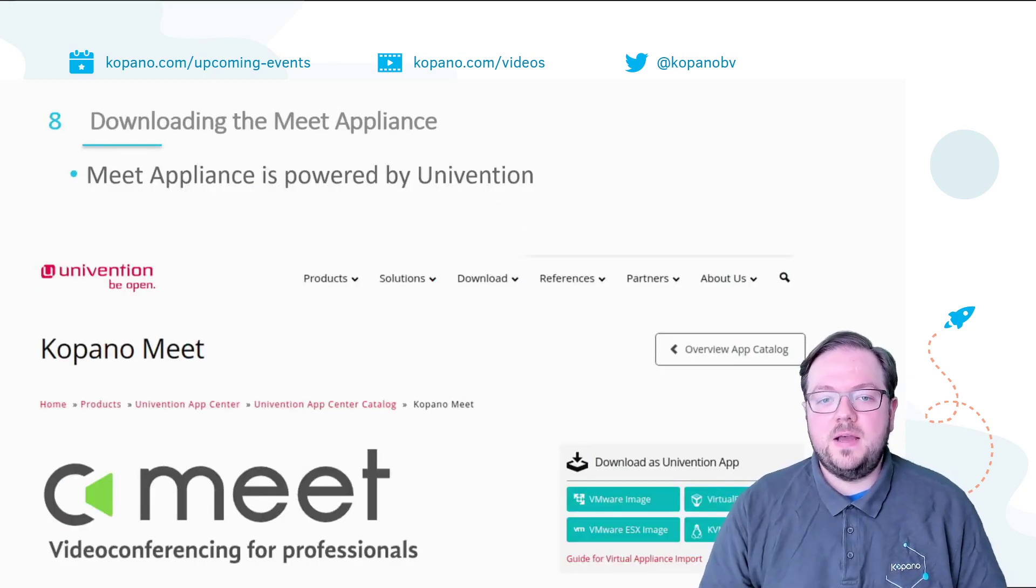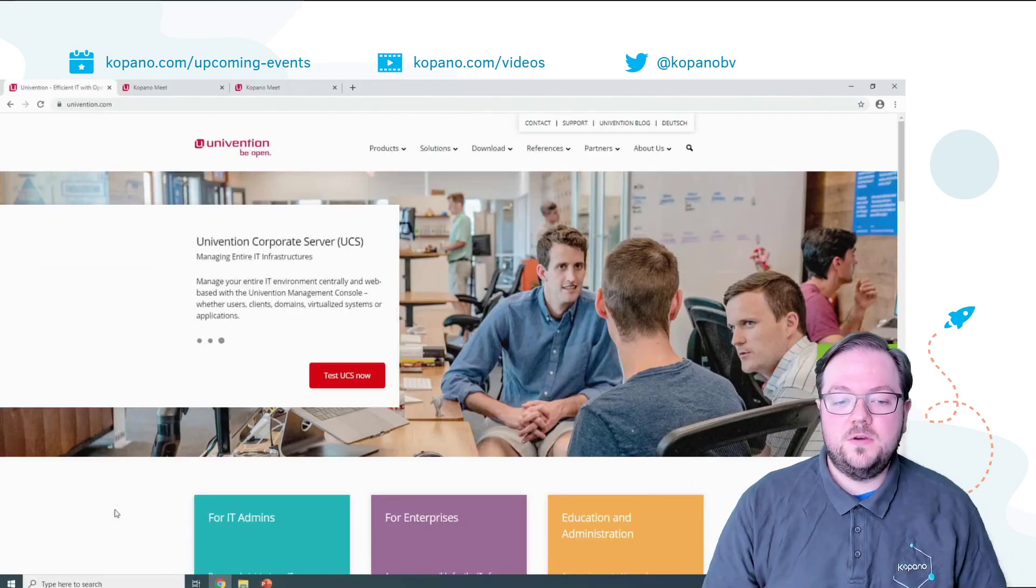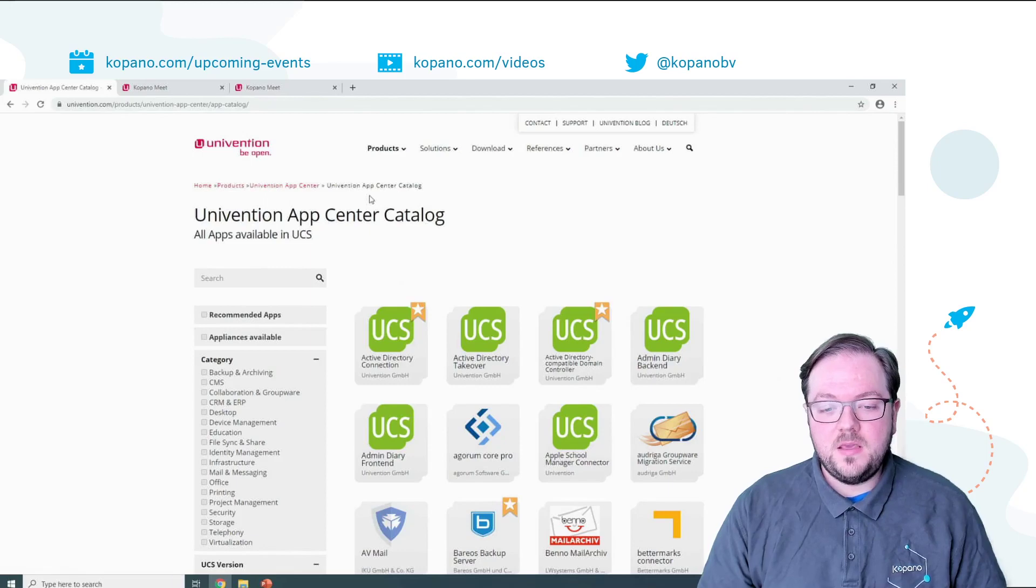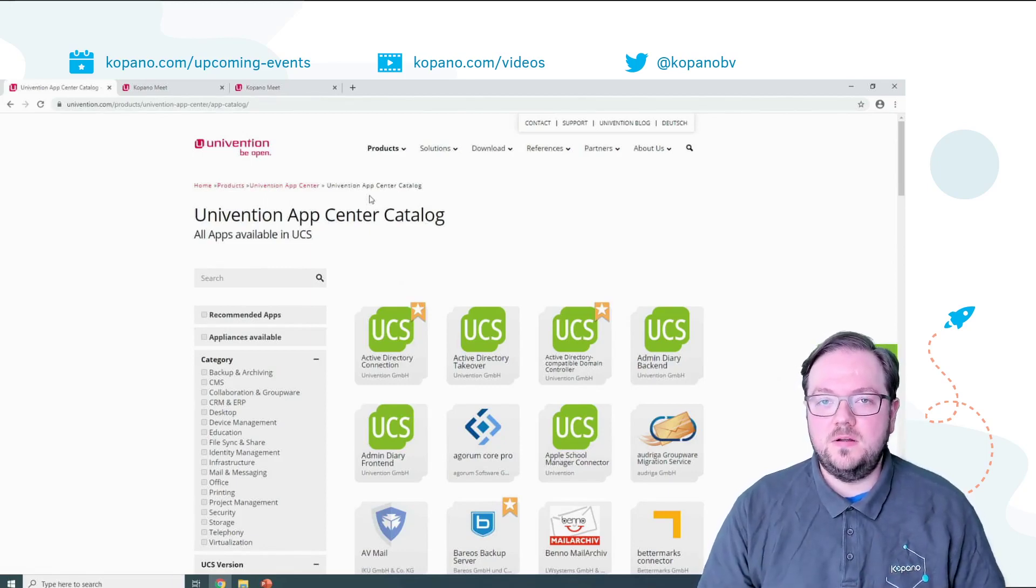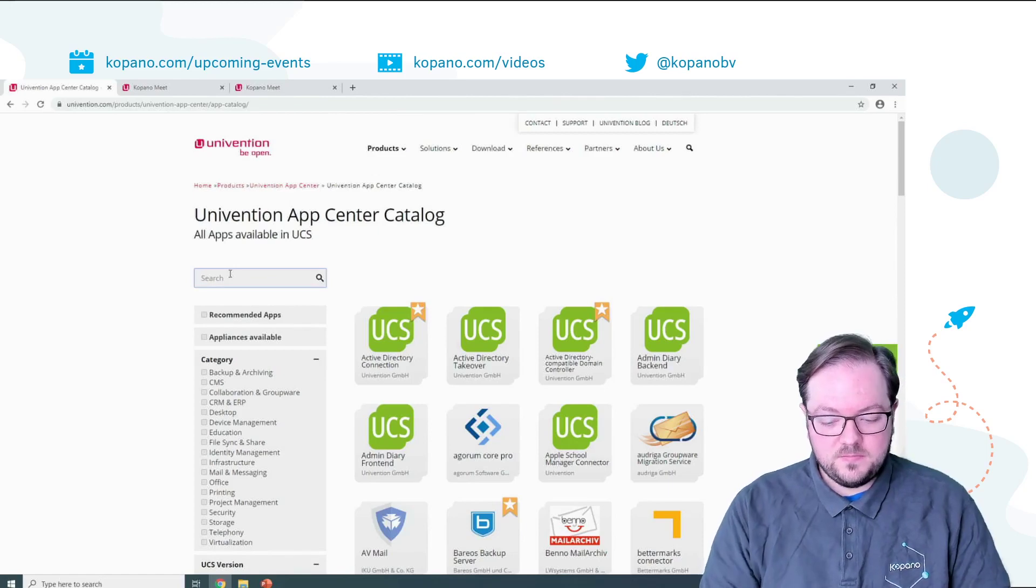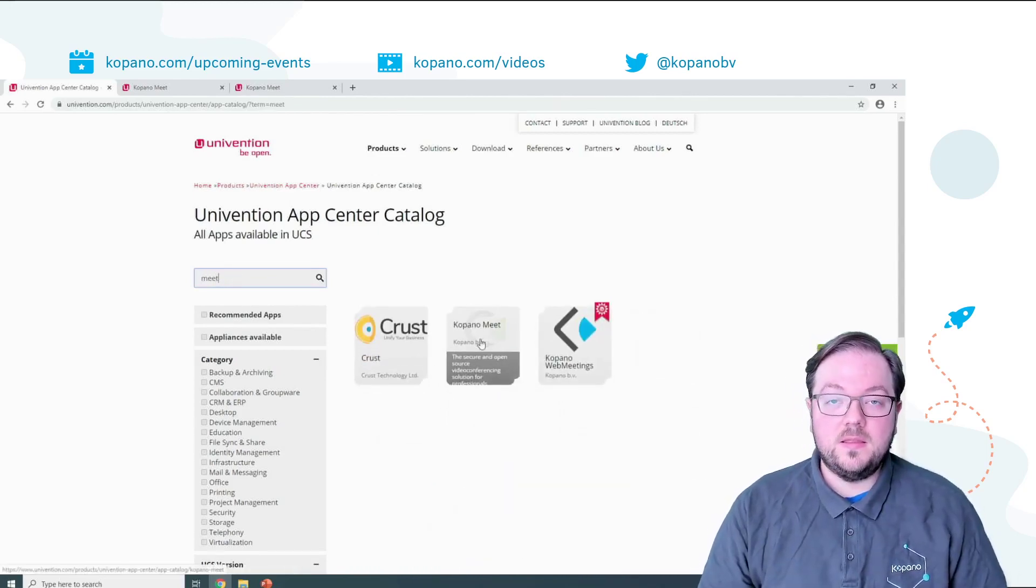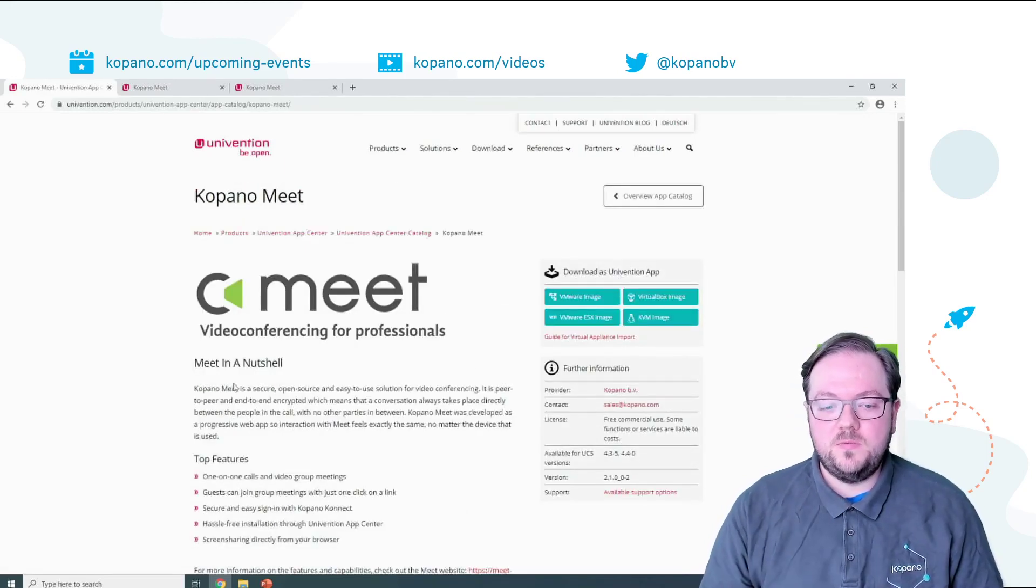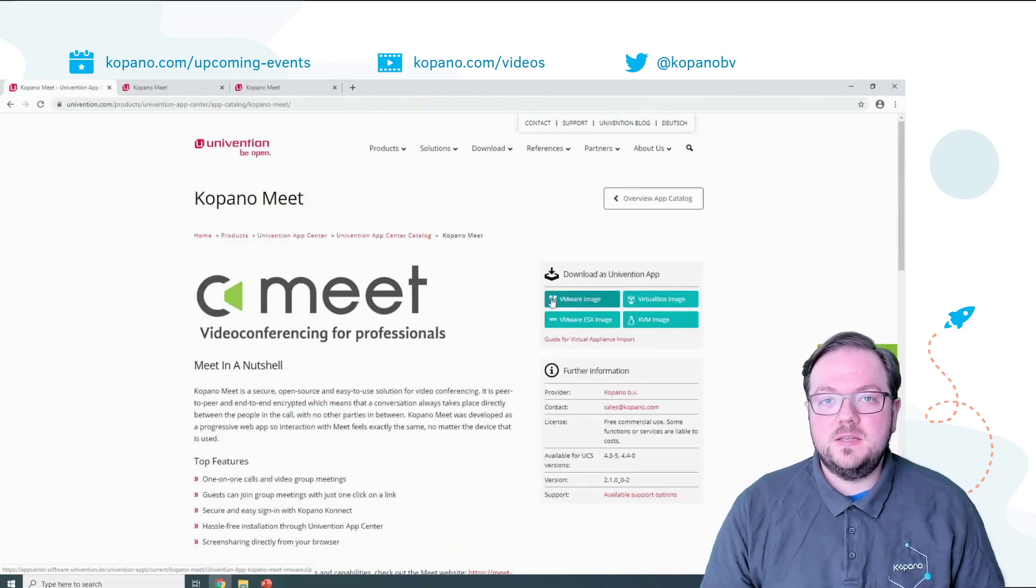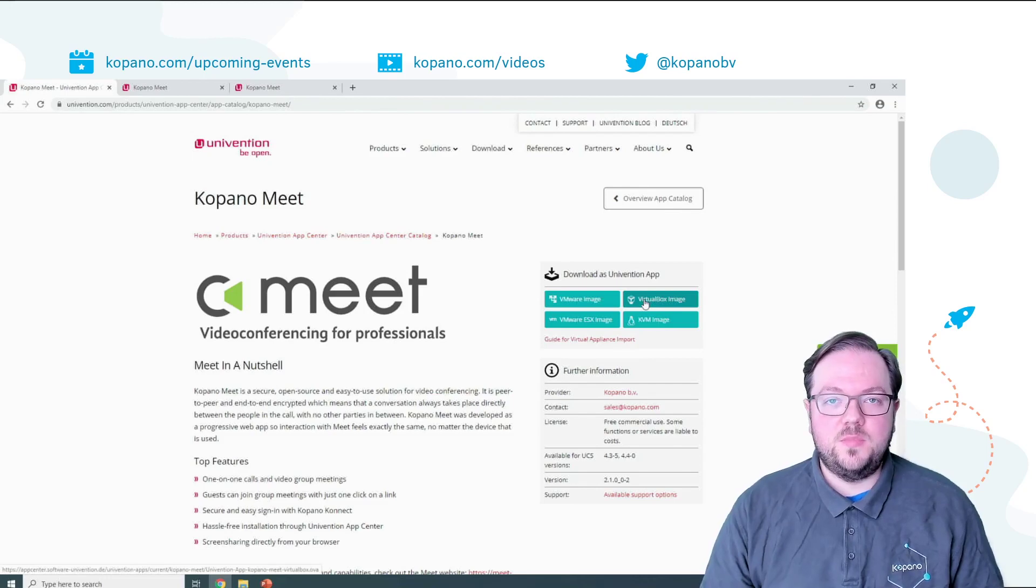To get started with the appliance you first need to download it from the Univention homepage. For this you go to univention.com, select products, Univention App Center catalog and here you will find a wide range of different applications that you can simply install on your existing Univention system. The quickest way would be to simply search for Meet and then click on the details page. Here you will find a short description of Meet and what it includes and also the requirements that you need to fulfill.